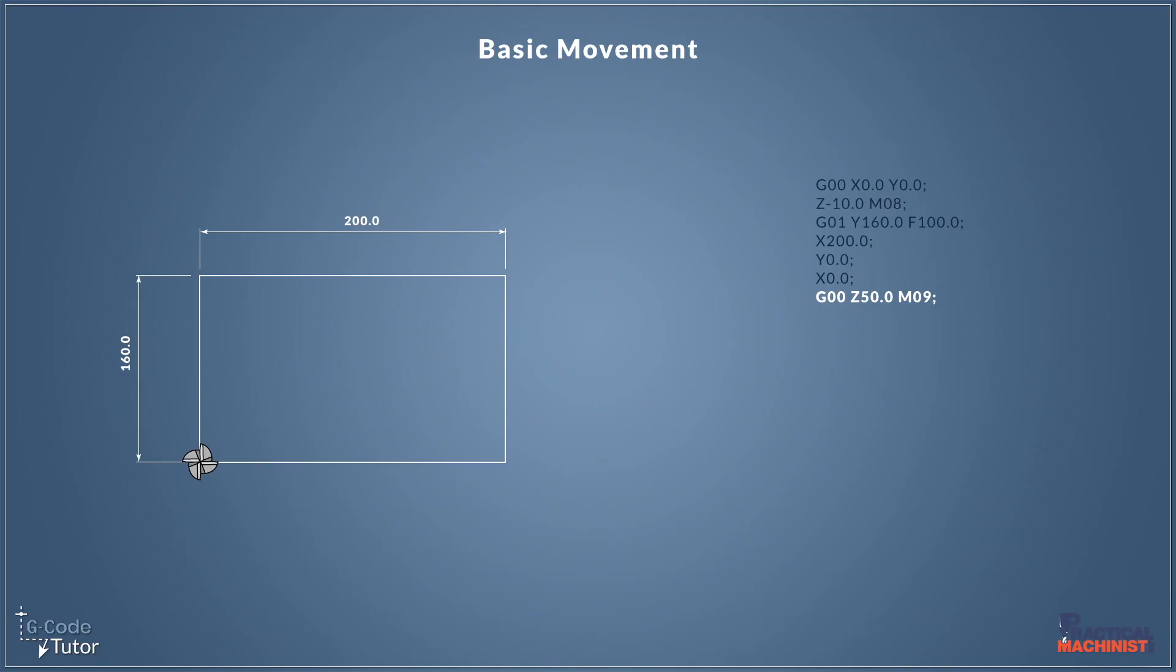So that's a very basic look at our basic movements. Doing the most simplest shape we possibly can do on a CNC machine, just with straight line movements. And that's how G01 and G00 work together to be able to produce our parts for us.